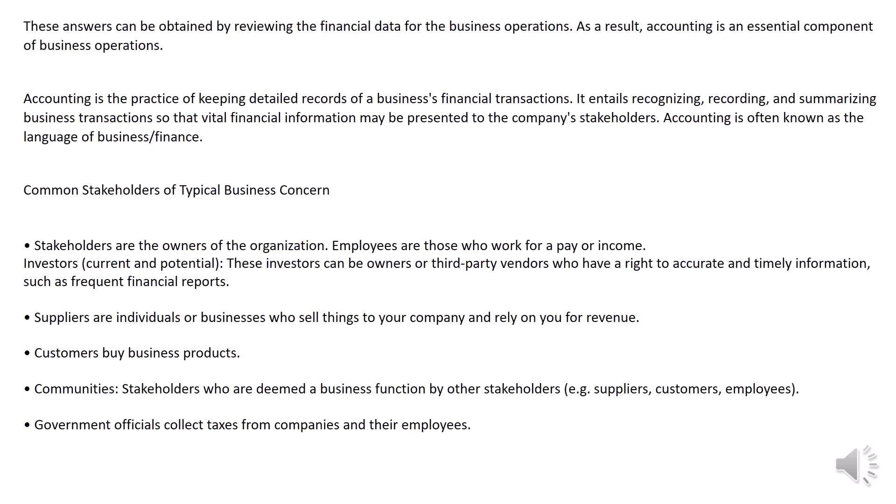Common stakeholders of a typical business concern. Stakeholders are the owners of the organization. Employees are those who work for a pay or income. Investors — current and potential — can be owners or third-party vendors who have a right to accurate and timely information, such as frequent financial reports.